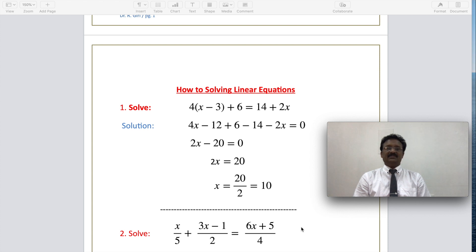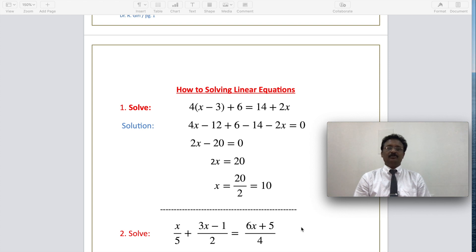Now simplifying: x terms — 4x minus 2x becomes 2x. Simplifying the constant terms: negative 12 plus 6 becomes negative 6; negative 6 minus 14 becomes negative 20, equal to 0. Now 2x will bring negative 20 to the right side as positive 20. 2x equals 20, so x equals 20 divided by 2, which is 10. You can check your solution by substituting the value 10 in the given equation — the equation gets satisfied.